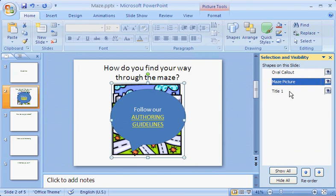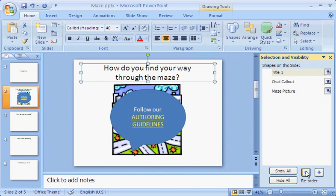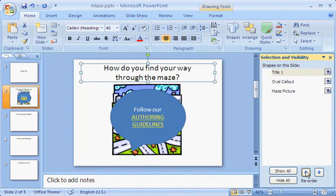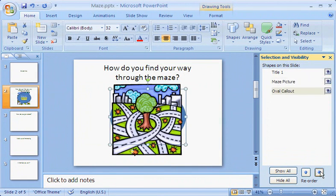And I can change the order of the items in a way that makes sense to me. For this slide, I plan to add an animation effect to each shape. I'll order the maze picture above the oval callout, as that will be the order of the animations. This also changes their tab order on the slide.